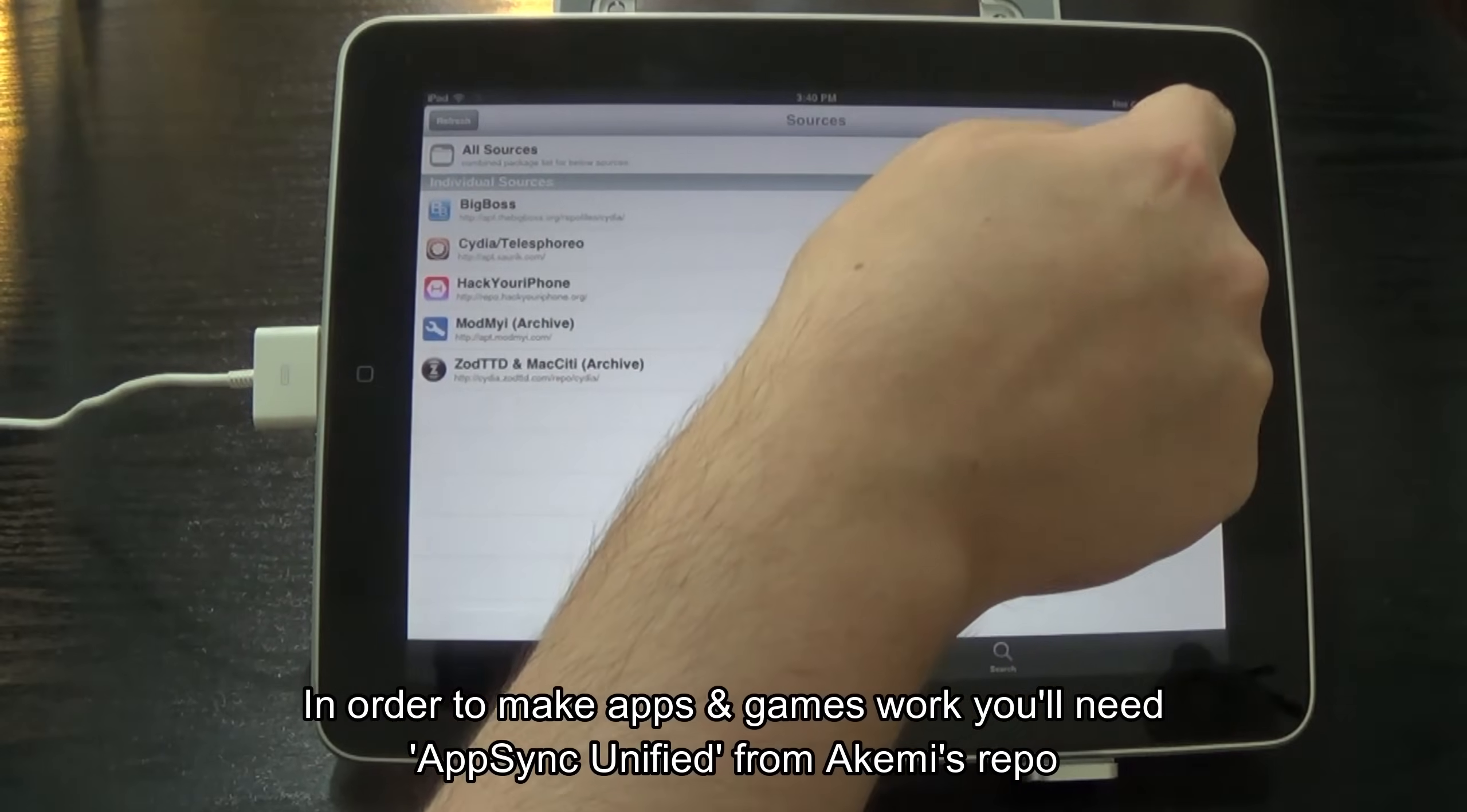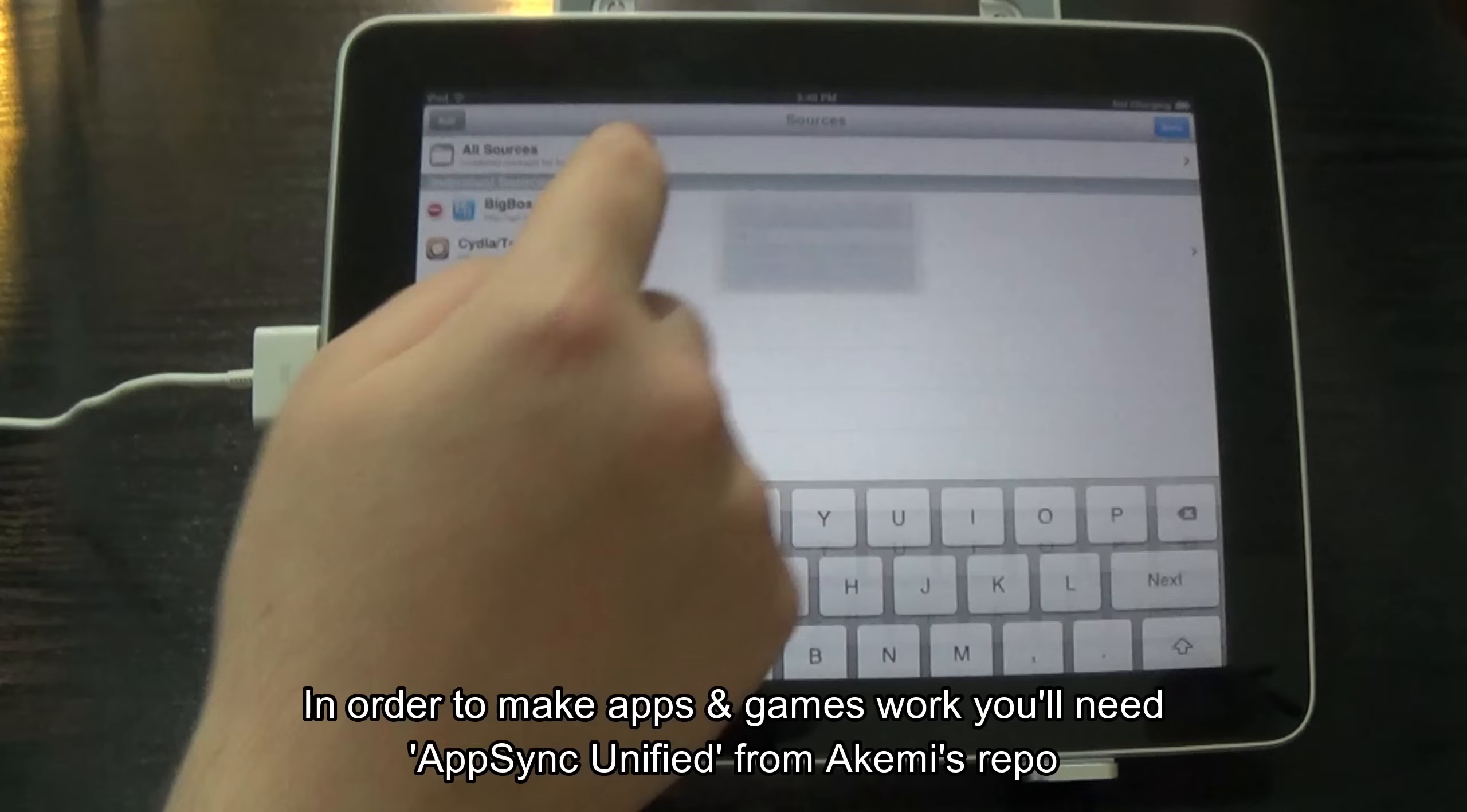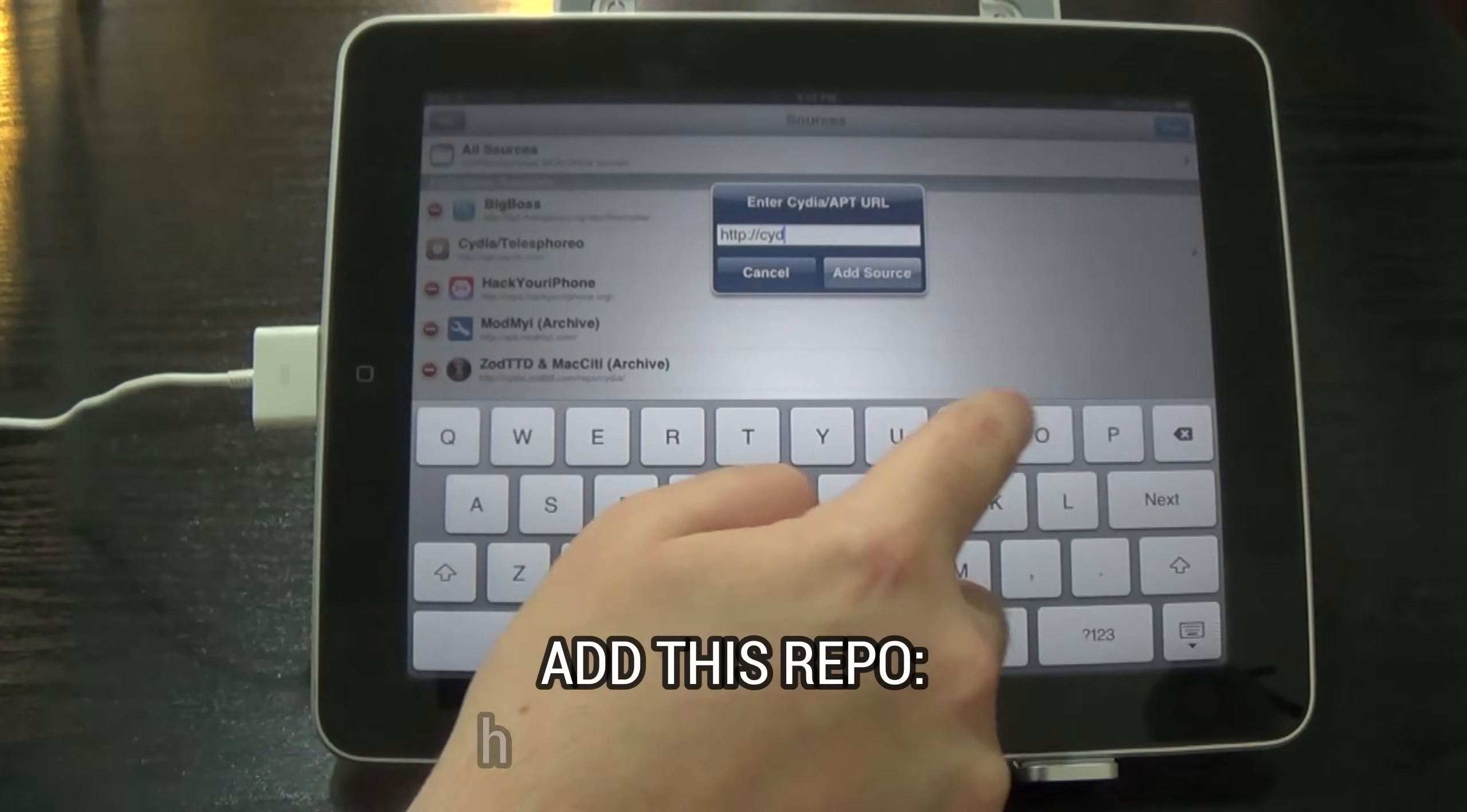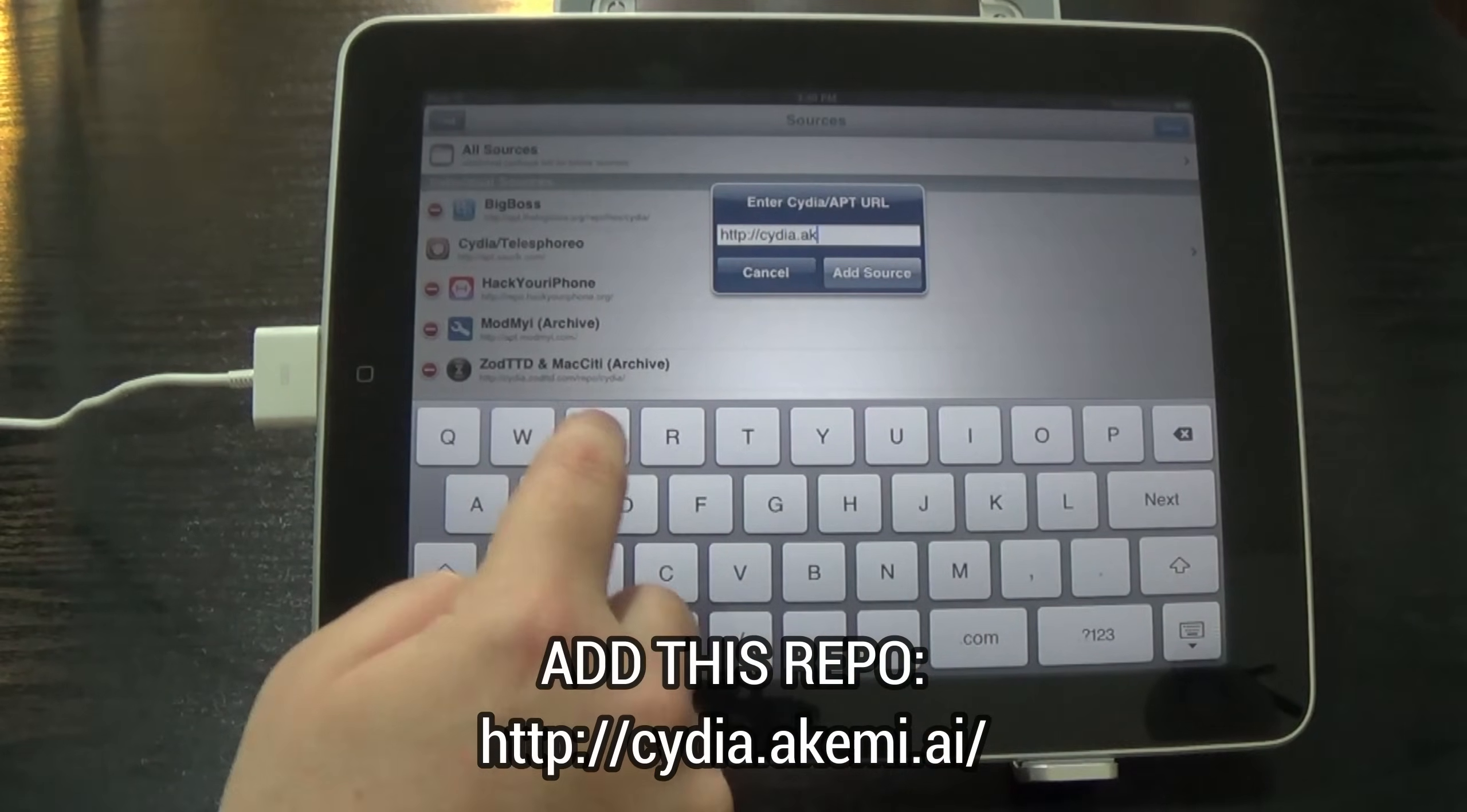In order to make apps and games work, you'll need App Sync Unified from Akemi's repo. Add this repo, cydia.akemi.ai.